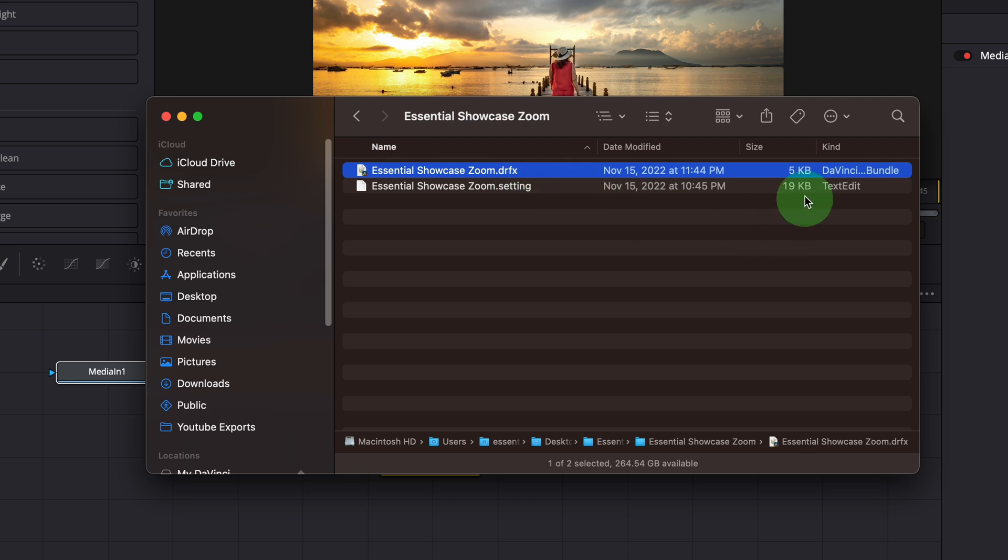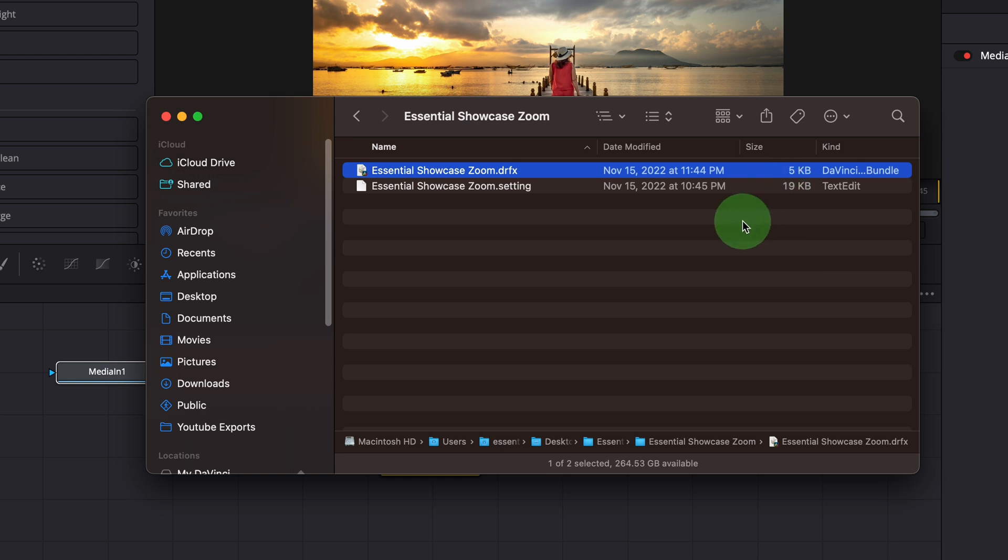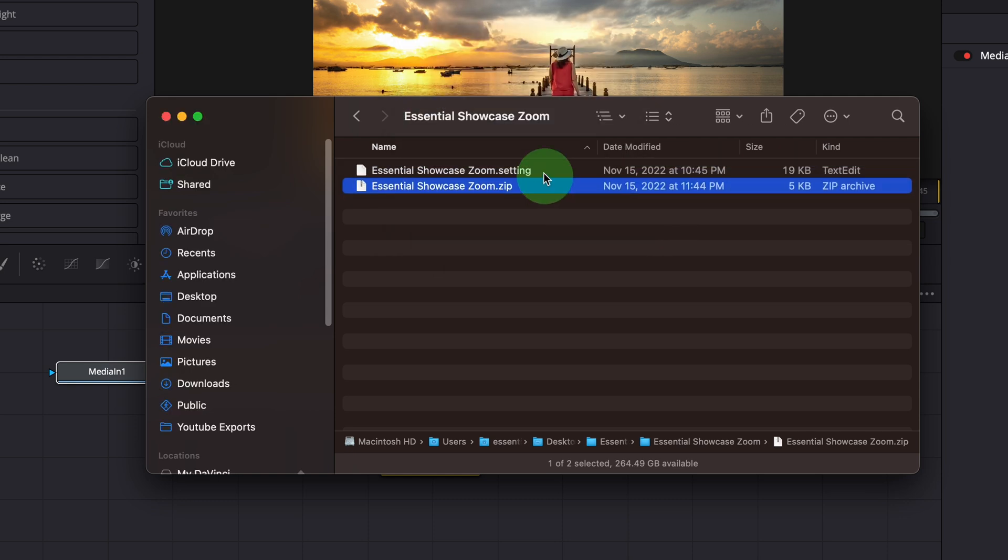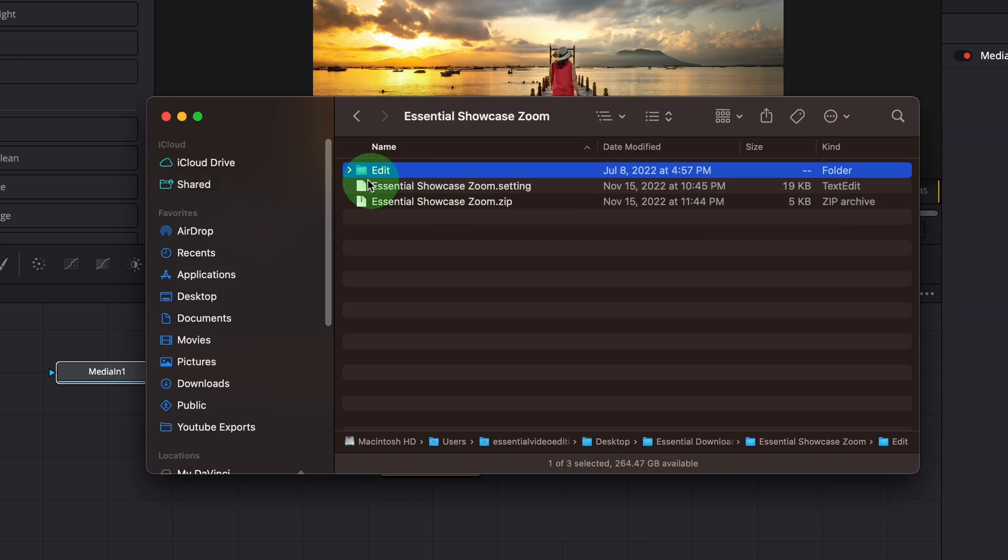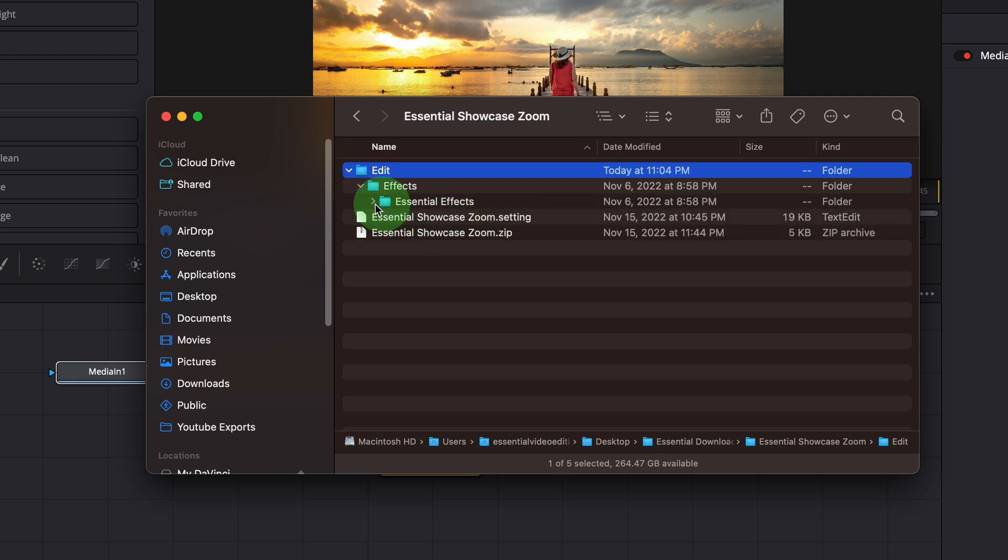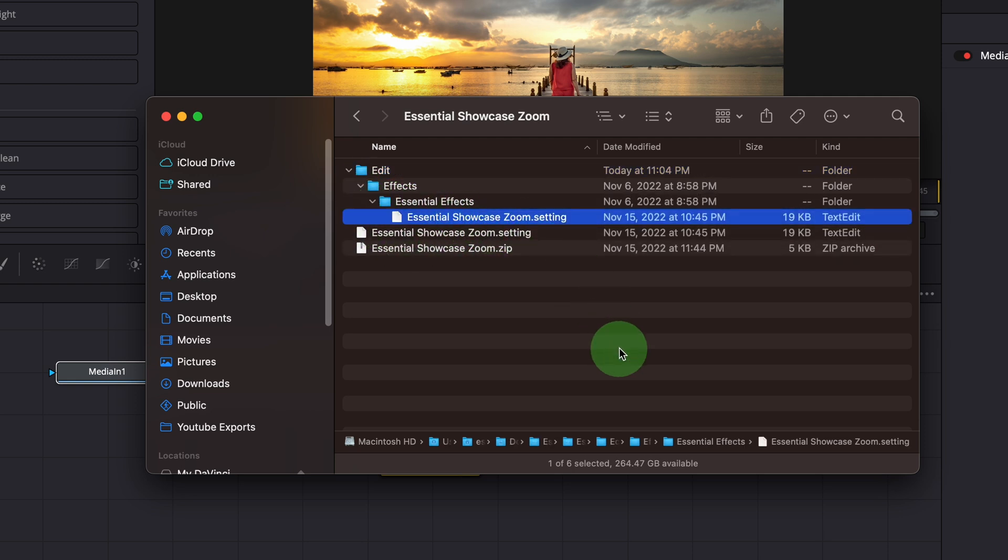That's why the size is much smaller than the setting file. If we change the extension from DRFX to zip, we can unzip it and check the original folders and files. For example, this showcase zoom is an effect template and it's put inside a subfolder, essential effects.